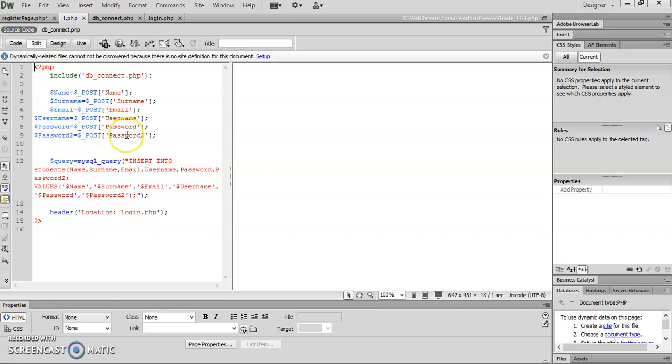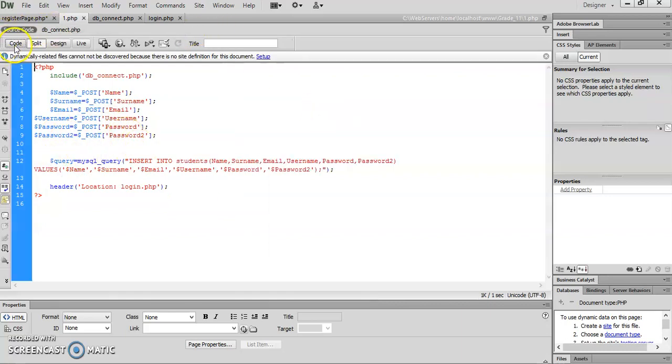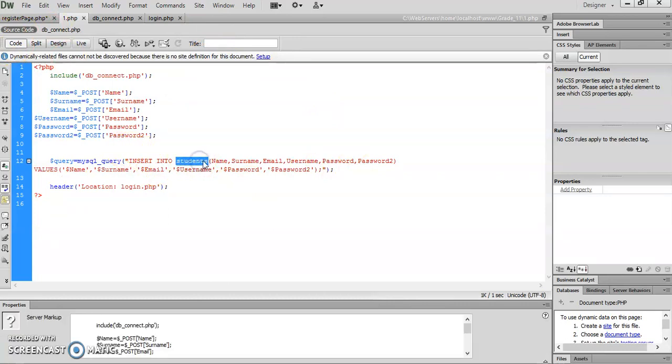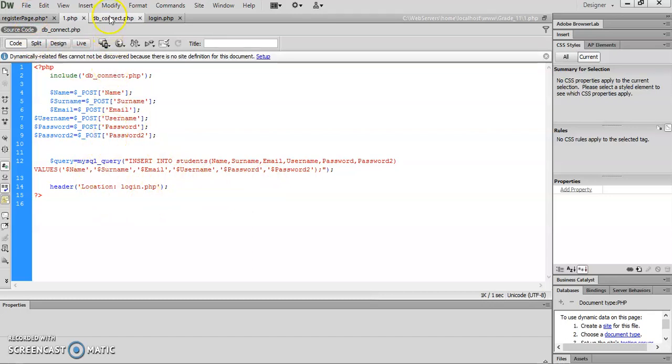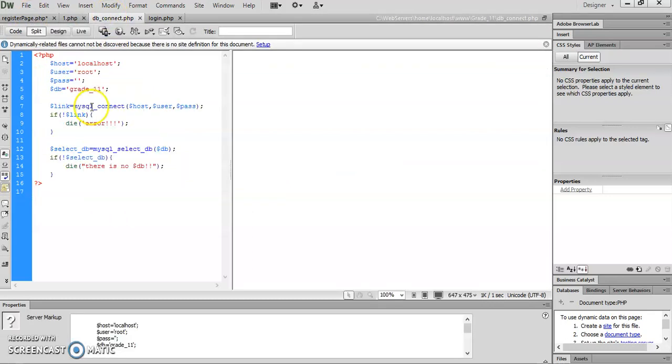Now I've got the SQL query here. The SQL query is: INSERT INTO students (that's the table name) name, surname, username, password FROM the values I entered in my register page. And then once it's entered, take me to the login page.